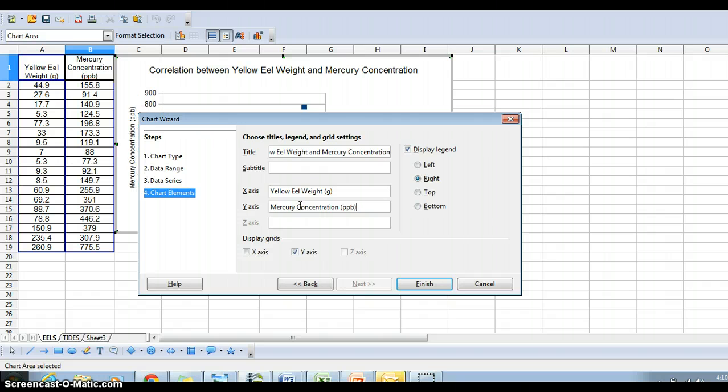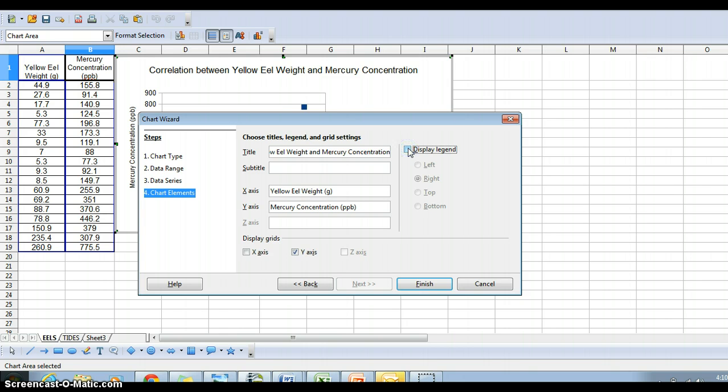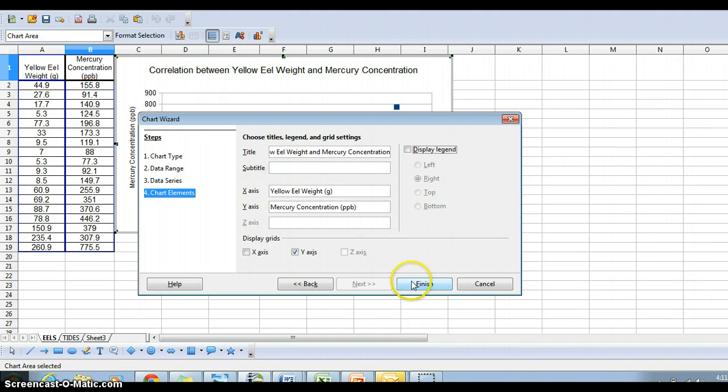If you're only graphing one y-set of data, you don't necessarily need your legend. If you're doing more than one, like a time series, you probably want to keep the legend on there. And then say finish.